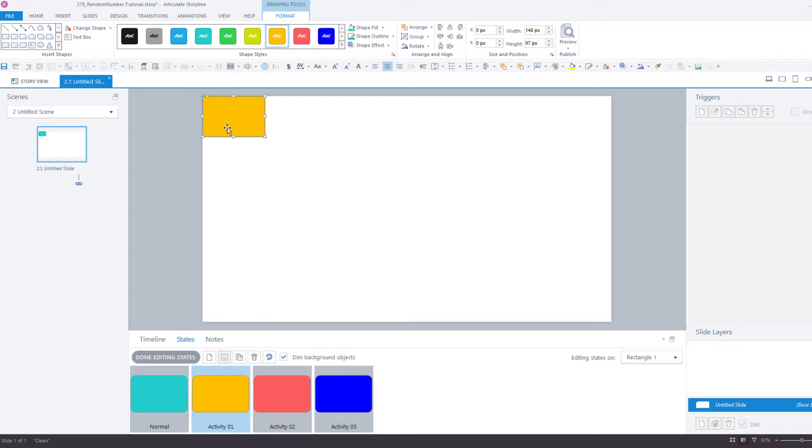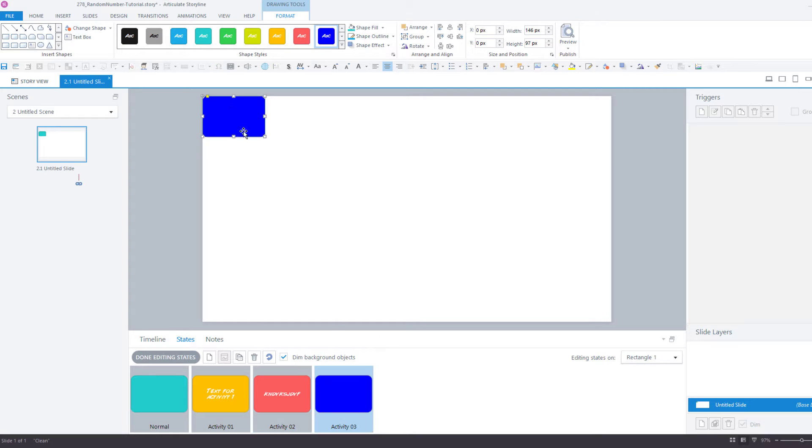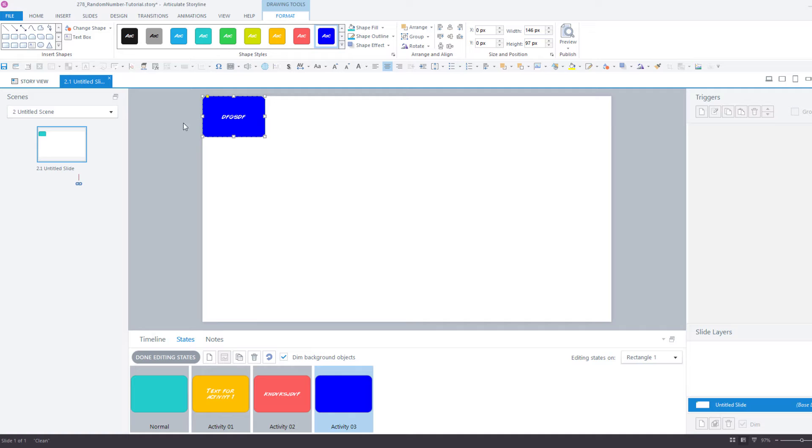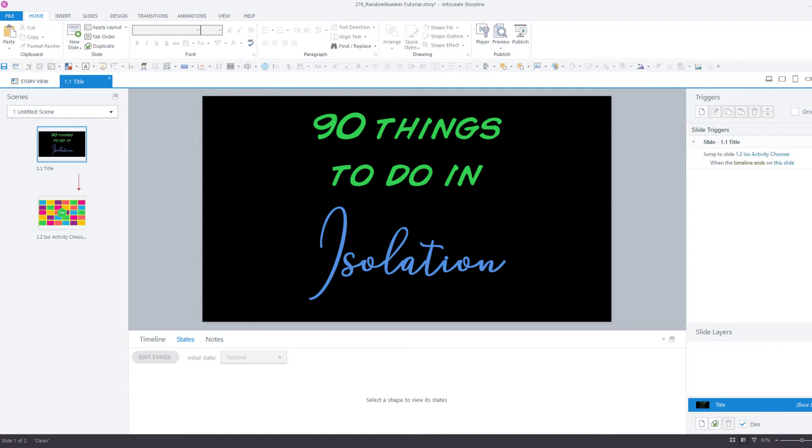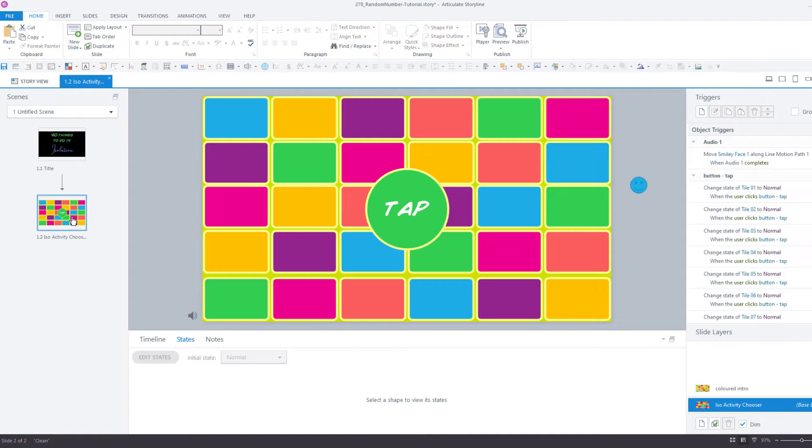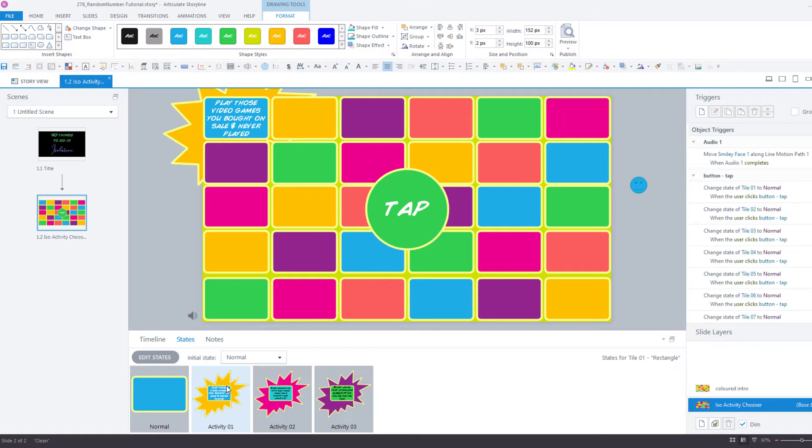Basically, activity 1 will have the text for the activity in here. Activity 2 will have another activity, and activity 3 will have a different activity again. In my example, I have 30 tiles and each one has three activities. That's 90 activities in total.